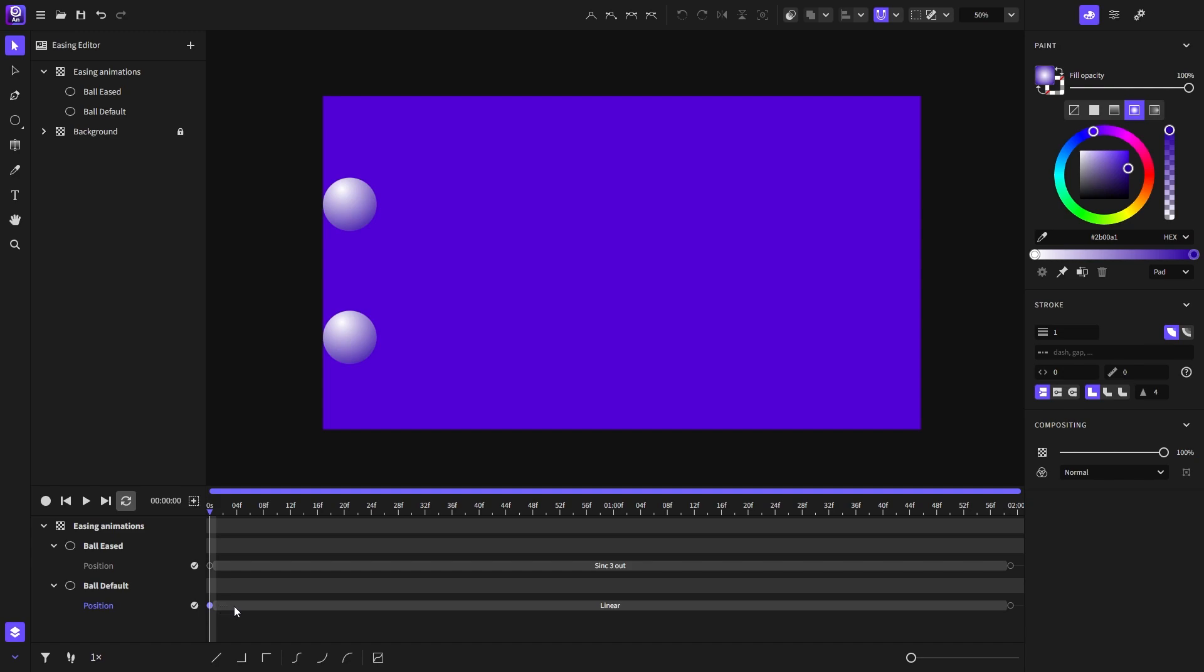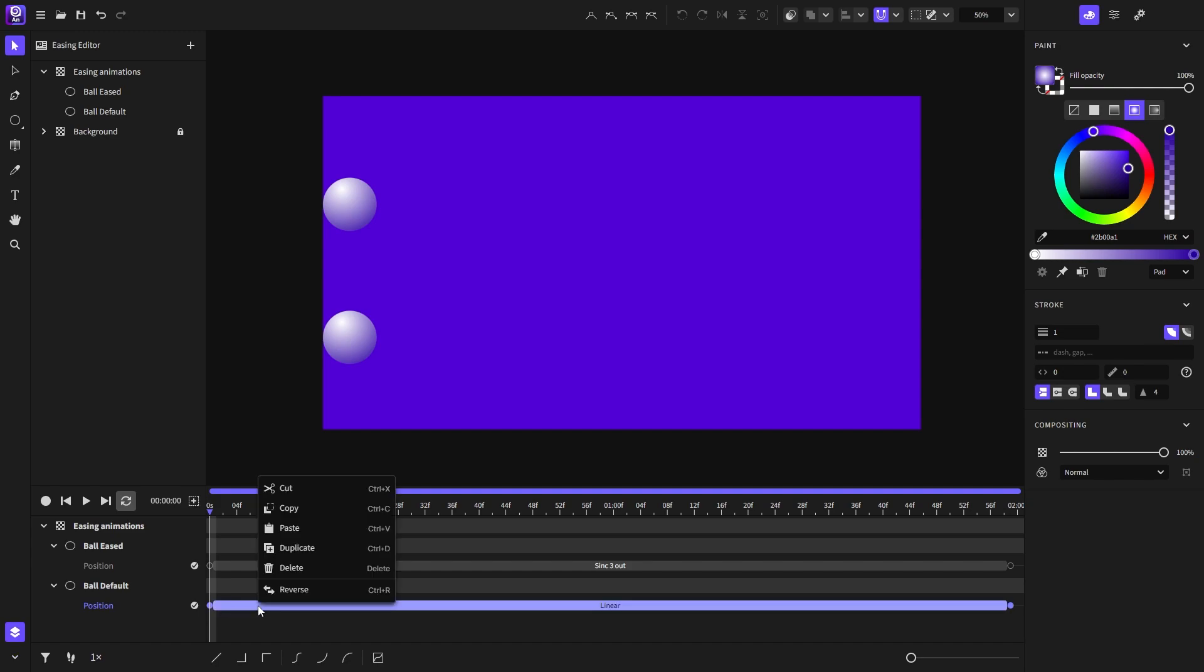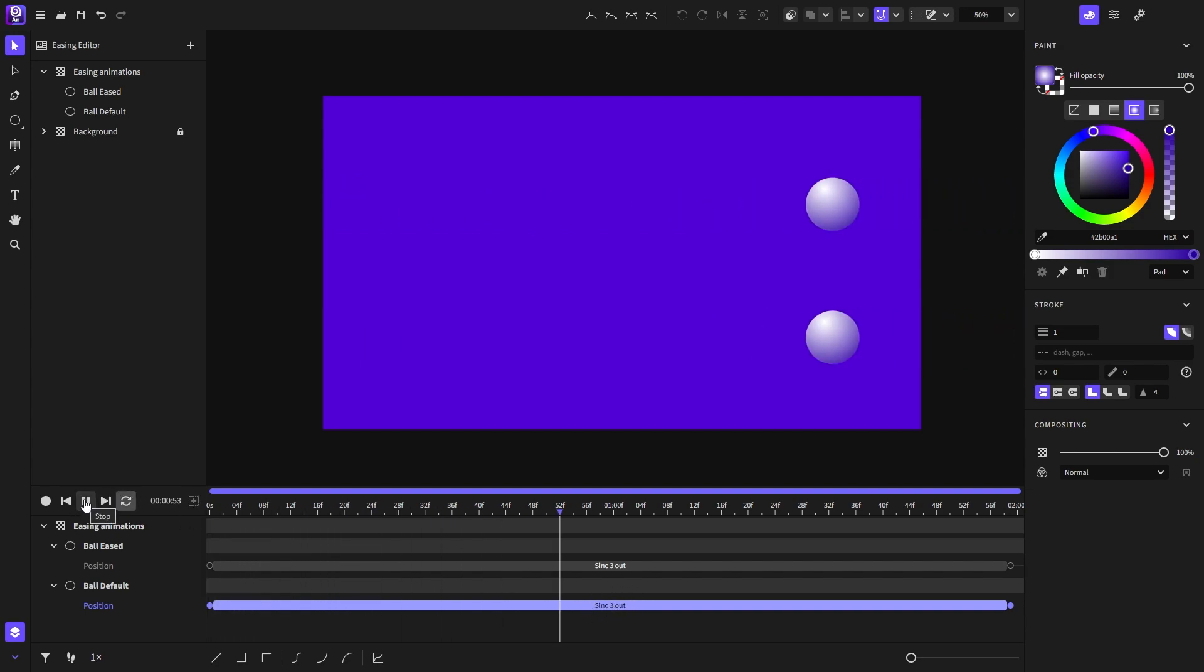Now I will select the keyframe or the keyframe bar, right click and choose paste. Now they both have the same easing, as we can see when I play the animation.